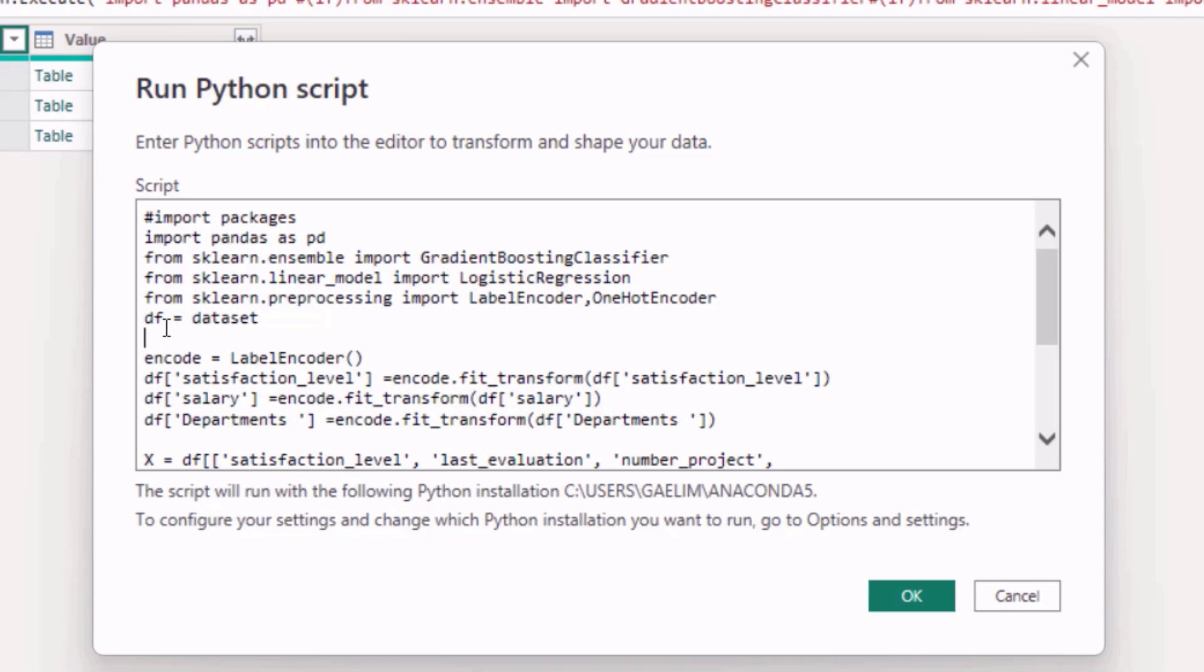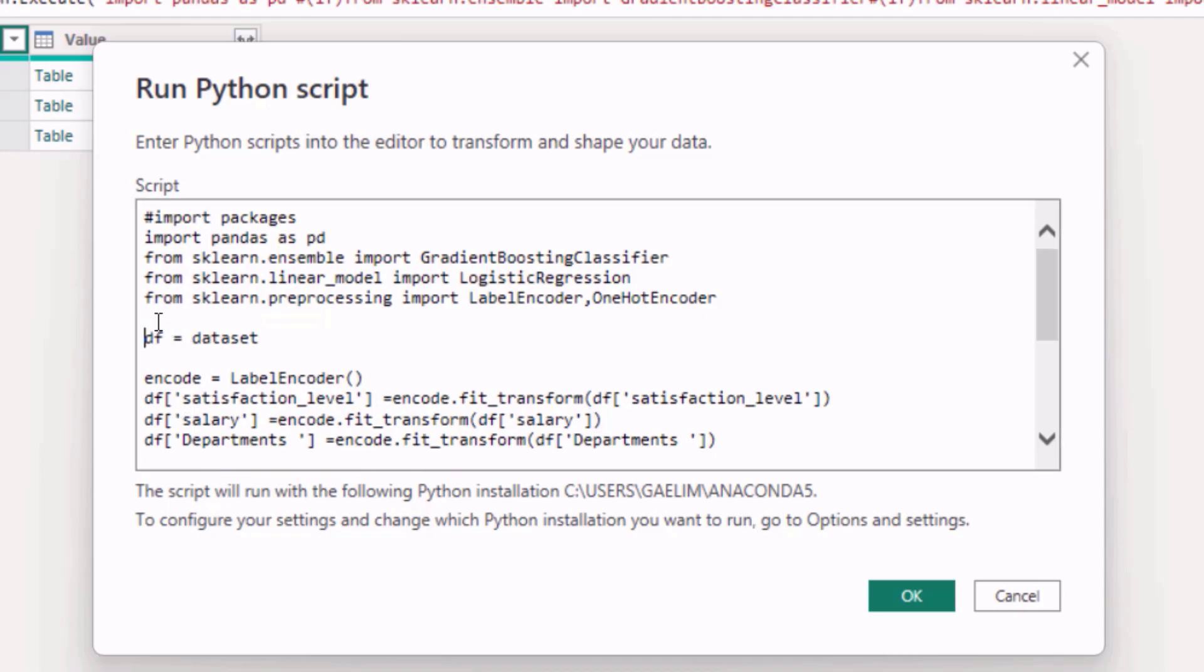And then the only thing I did here was save over the dataset. I'm going to just document that: resave the dataset. Because by default your variable is called dataset, but I keep writing the long word dataset so I just saved it as df.